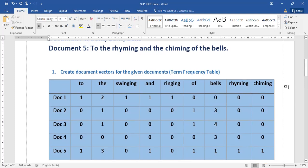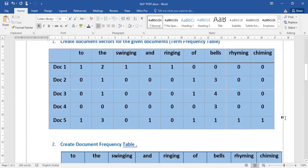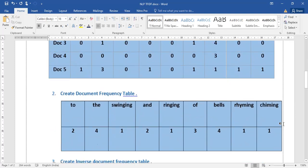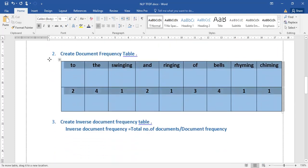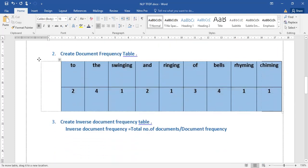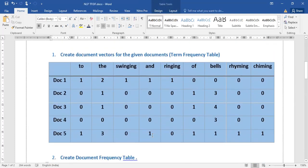Once the term frequency table is ready, the second step is the document frequency table. We need to find how many times each word appears across all five documents.